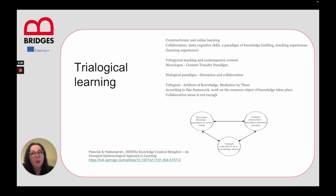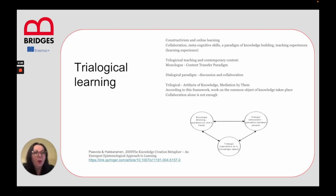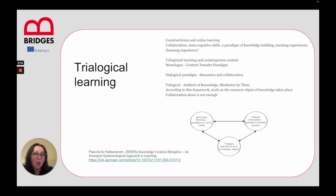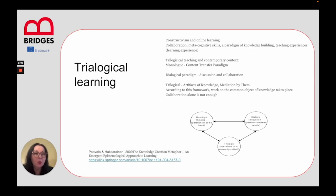Basically, this metaphor or framework talks about the monologue as the content transfer paradigm, and there is another paradigm which is the dialogical paradigm — discussion and collaboration that happens between two actors. However, they suggest that with the trilogical paradigm we can actually refer to modern teaching and learning paradigms in the 21st century, involving artifacts of knowledge and mediation by these artifacts. According to this framework, work on the common object of knowledge takes place, and collaboration alone is not enough.